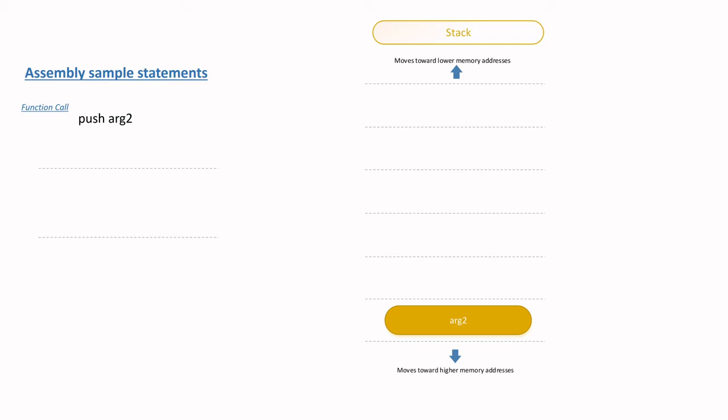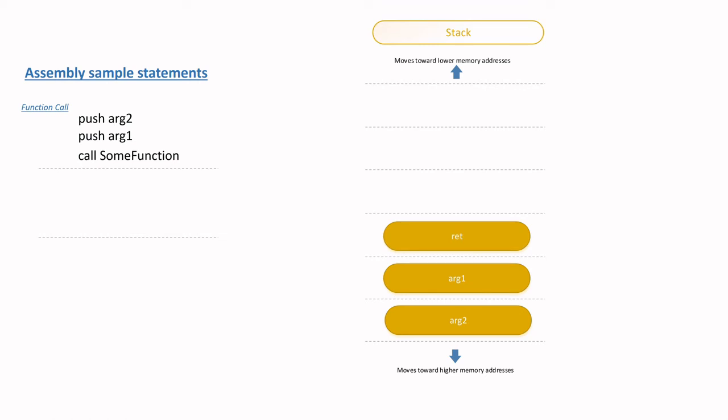And then next, when the call to some function is executed, in our example on the left hand side, you'll see that the return address - the address of the next instruction to be executed after the function call is completed - is then placed onto the stack at a lower address, which is above arg one. The reason for placing the return address on the stack is to enable the function to easily return to the caller after it has completed its task.